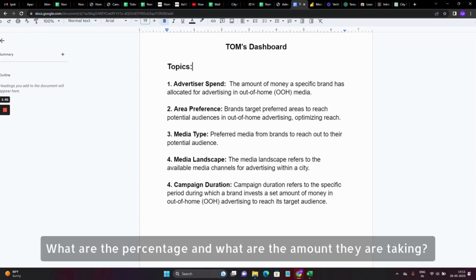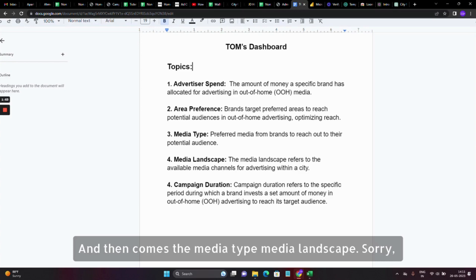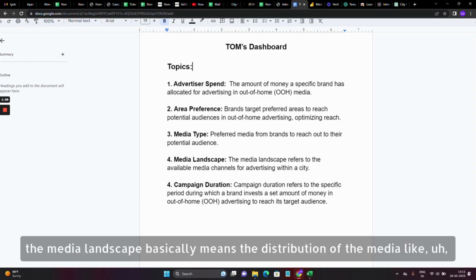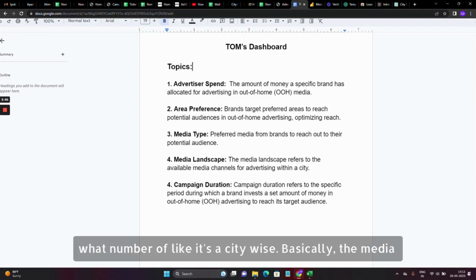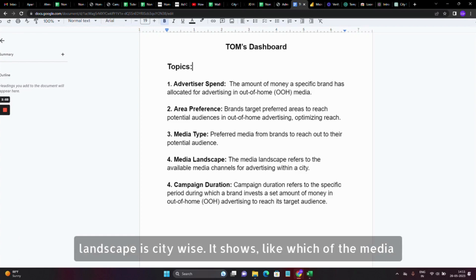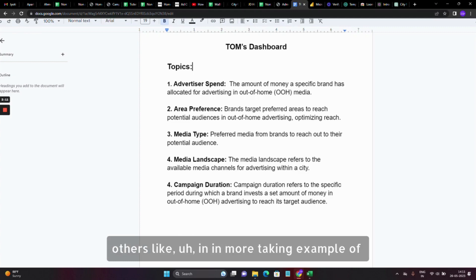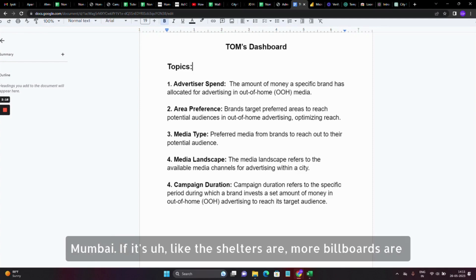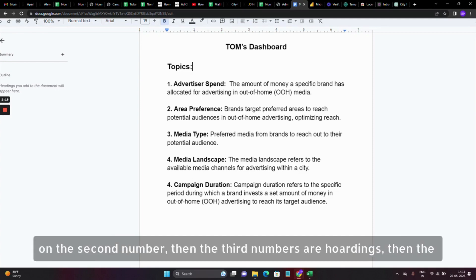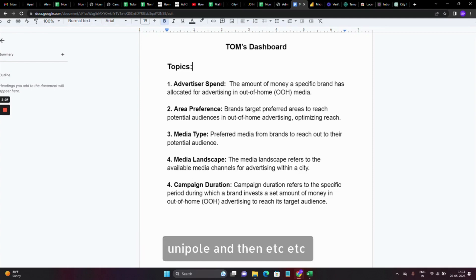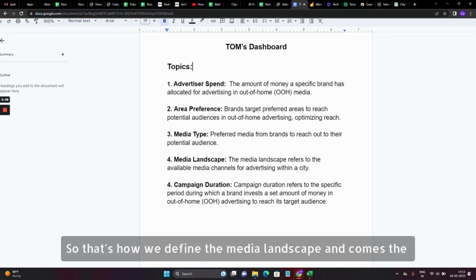Then comes the media landscape. The media landscape basically means the distribution of media — it's city-wise. It shows which media type is more available in a city compared to others. For example, in Mumbai, bus shelters are the most available, billboards are second, then hoardings, then unipoles, and so on. That's how we define the media landscape.